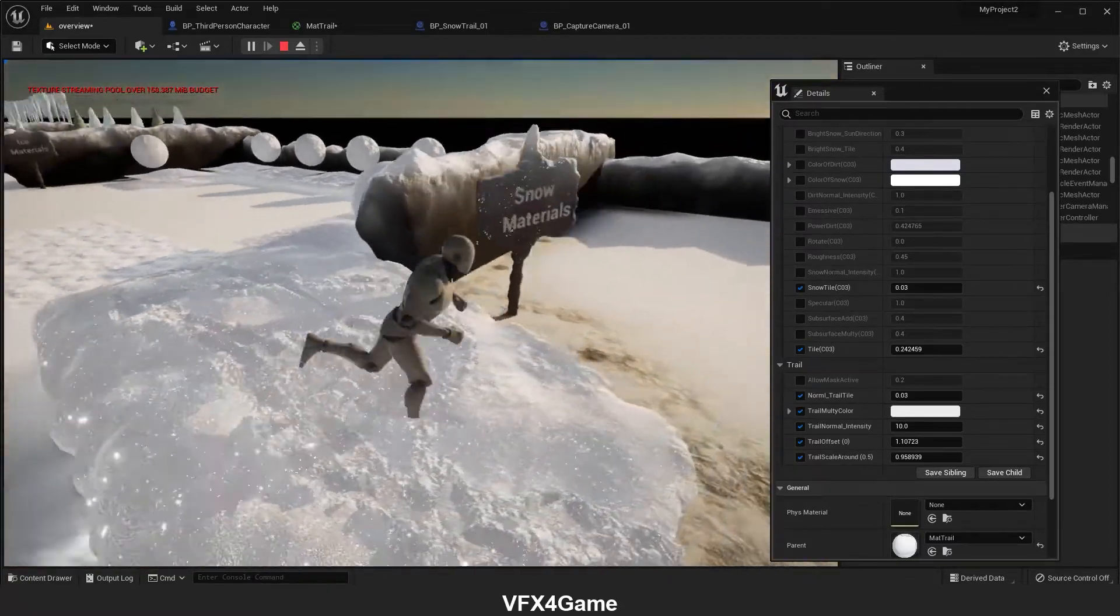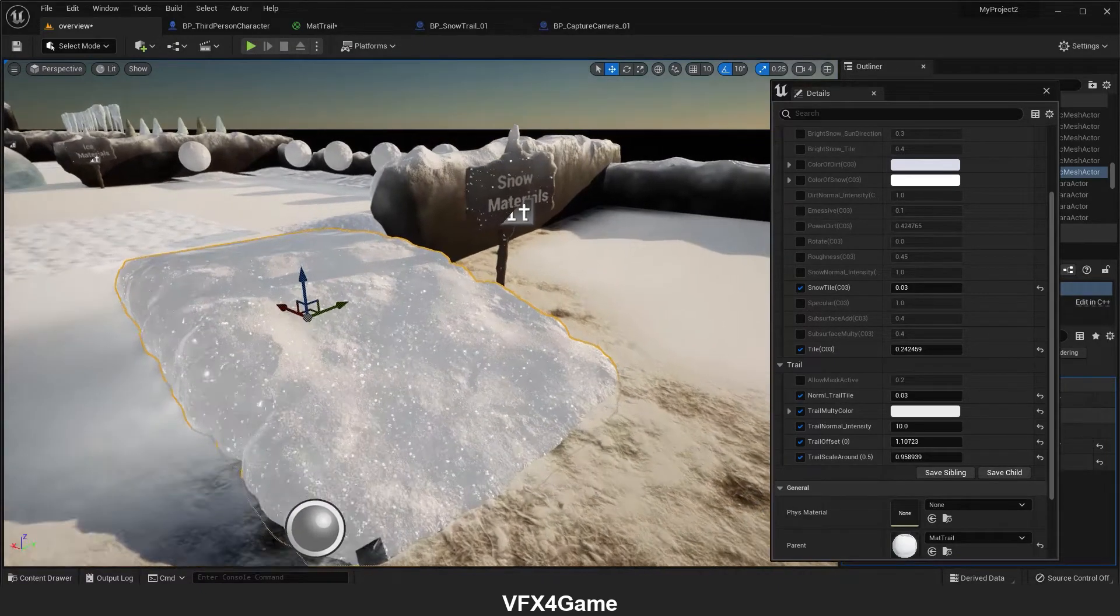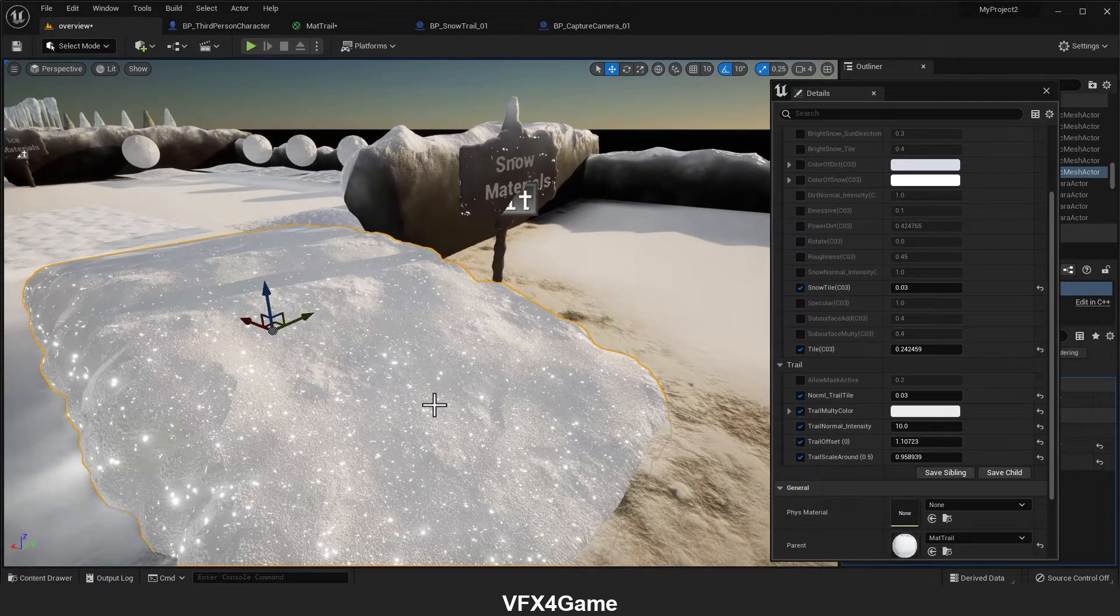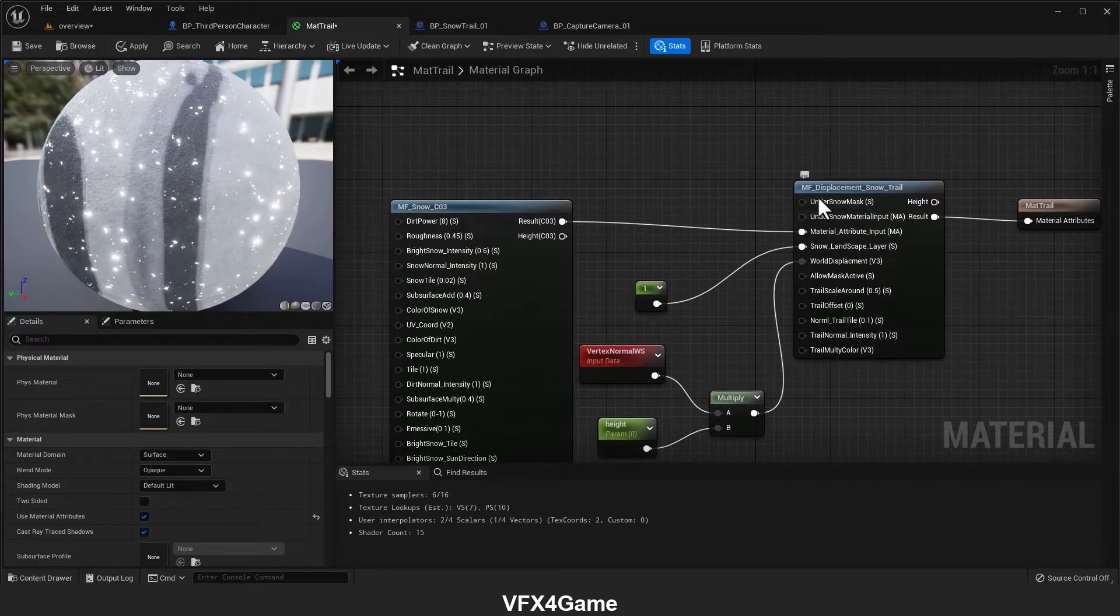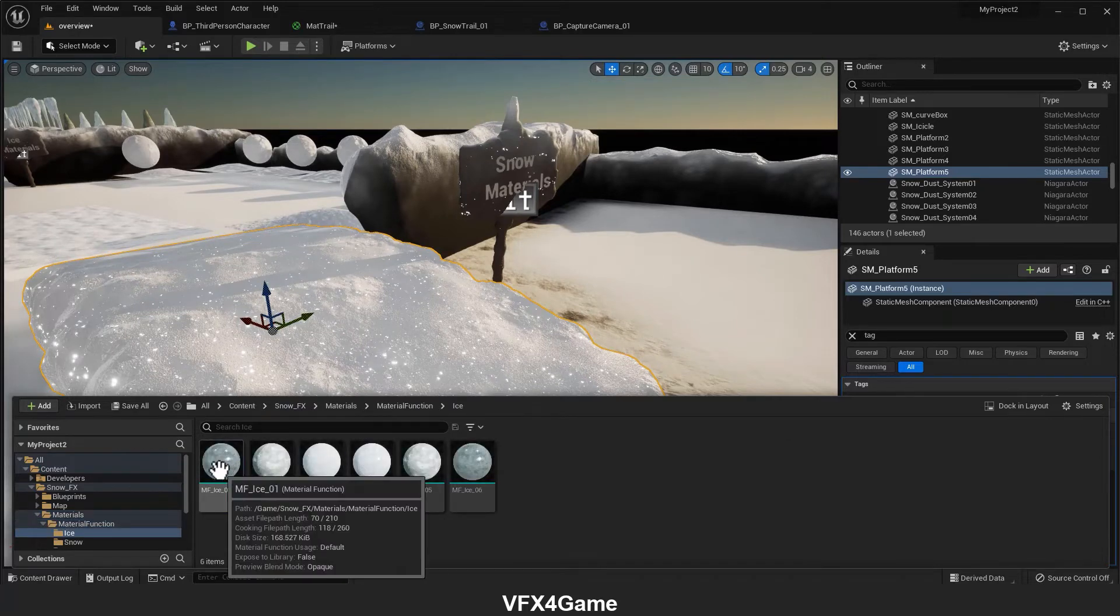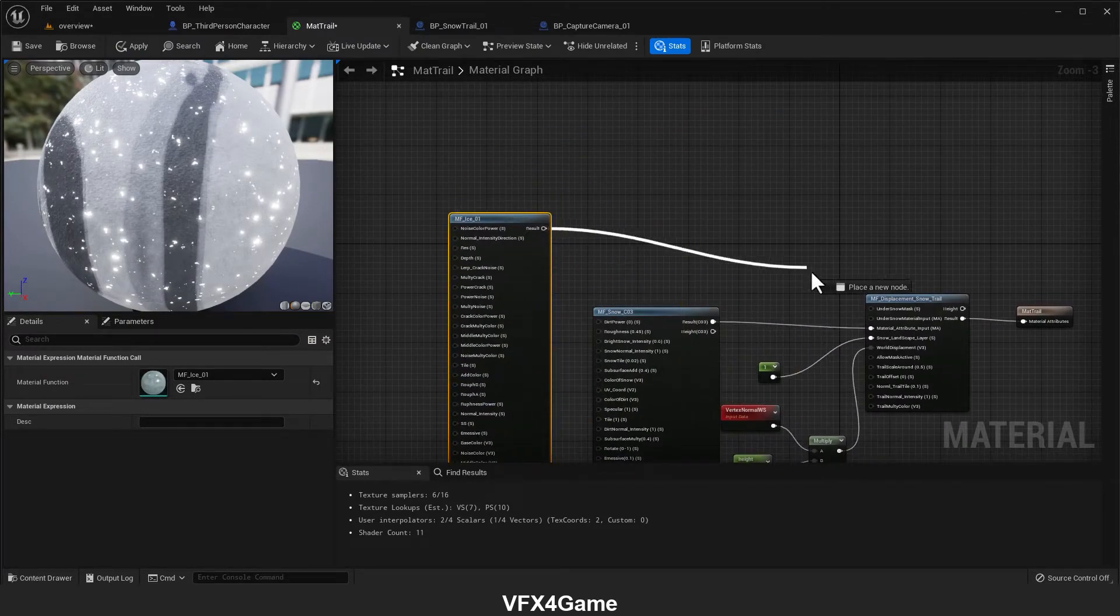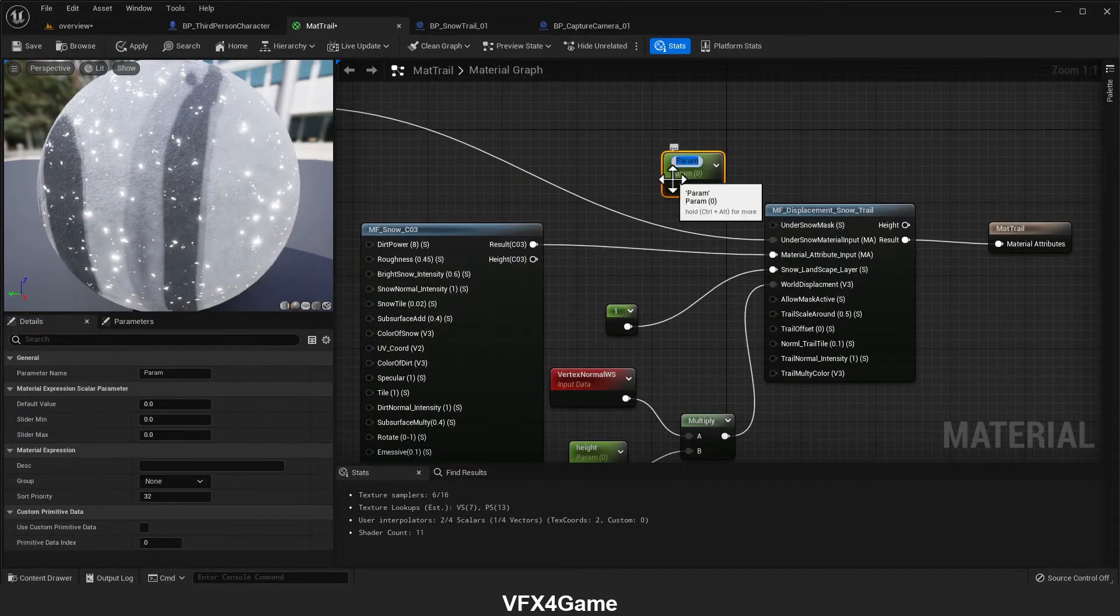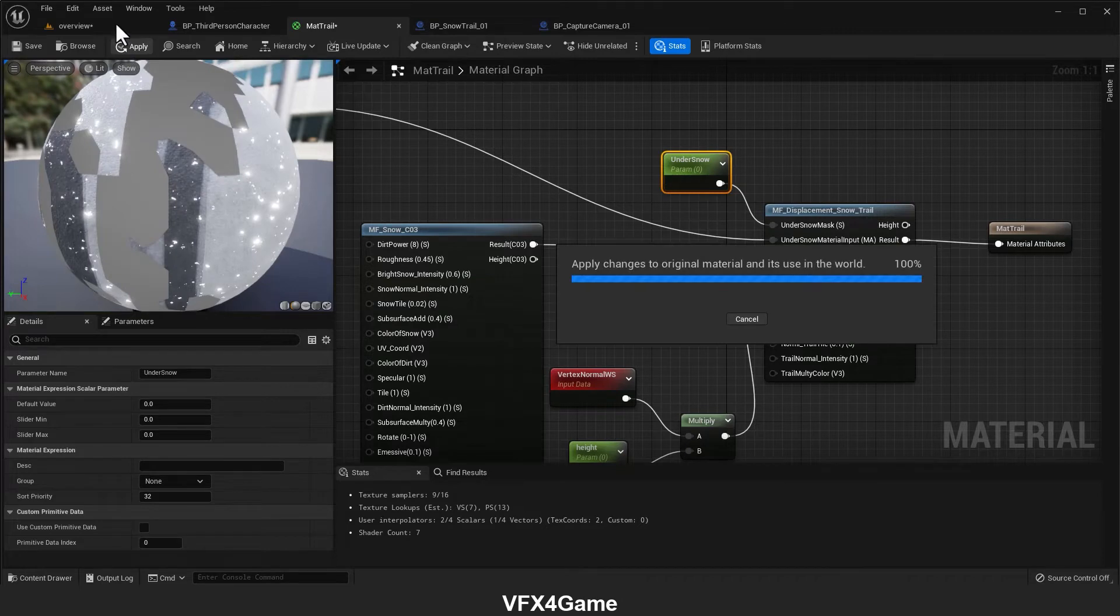As you can see, we have a better result. Another interesting thing that we can do is that we might want to have another material under the snow material. We can do that if I go here. We have two inputs here: under material. For that, I need the material function. I'm going here to material function ice. I pick ice shader and I plug this to this input. Now we have a scalar parameter. I rename it to under the snow. So I connect this and click on apply.